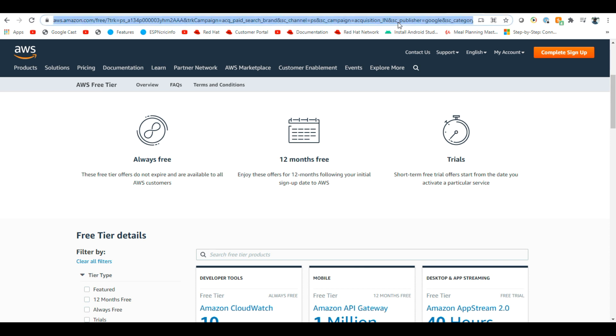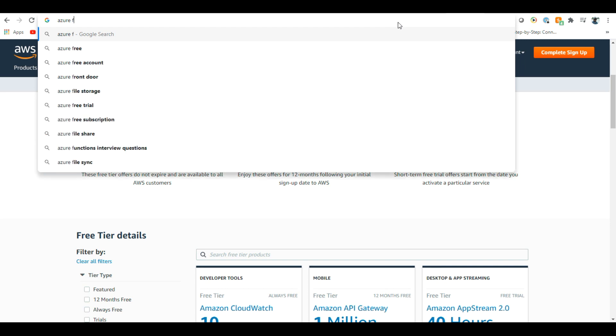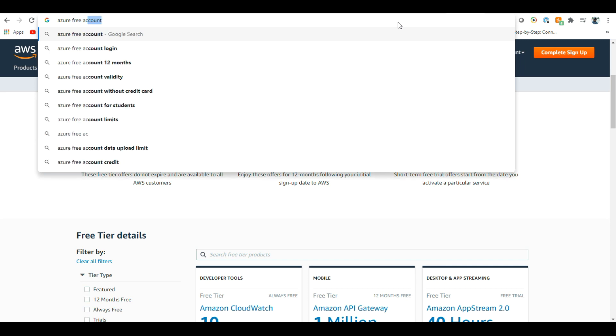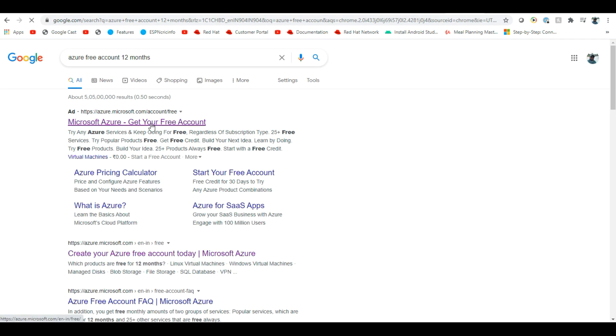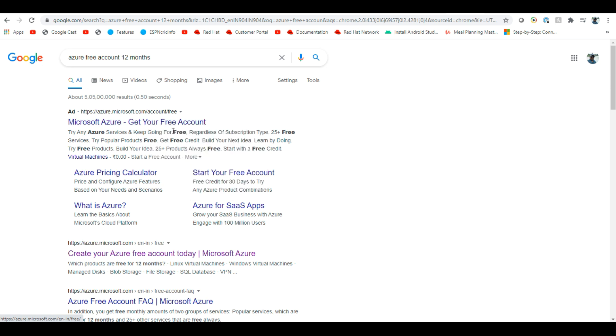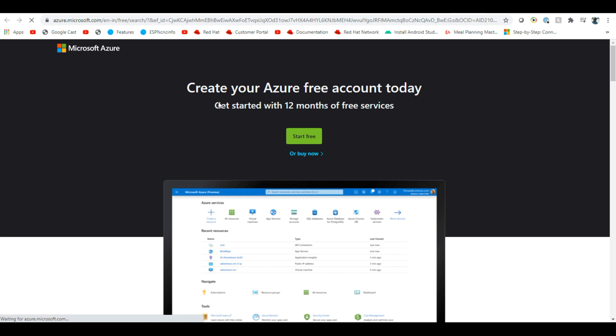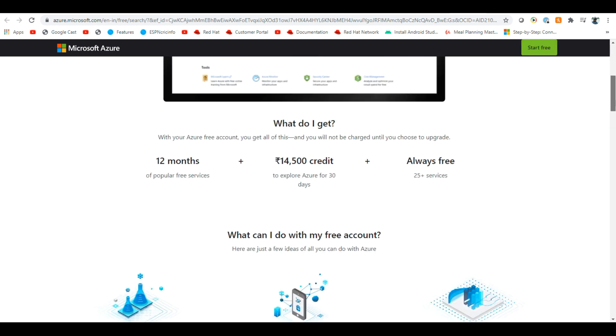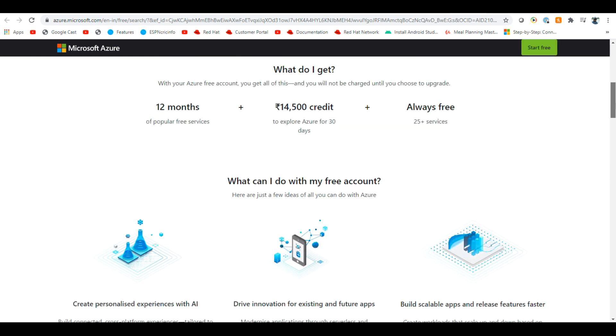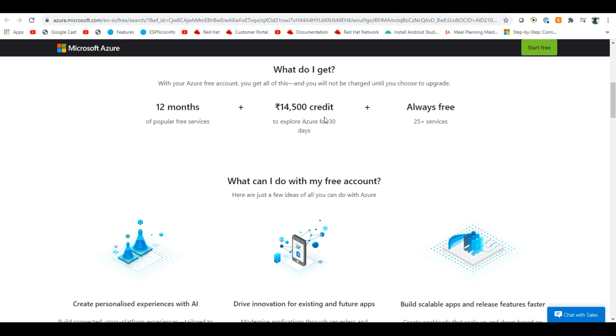Next, if you go for the same thing, Azure free account. Like if you go here in the Azure free account, currently create your Azure free account today and get started with 12 months for free services. You will get 12 months, $14,500 credits to explore Azure for 30 days. And also 25 services free.